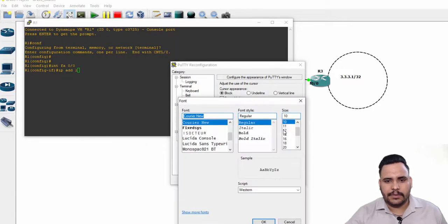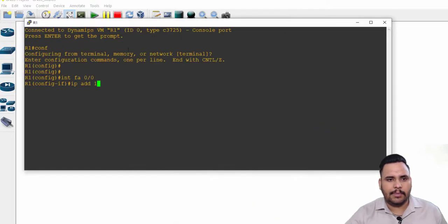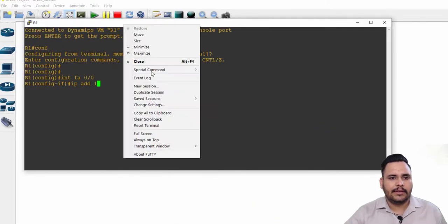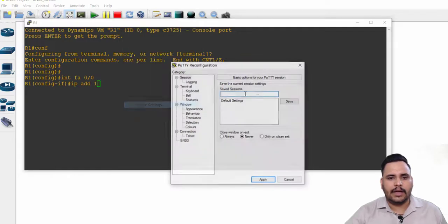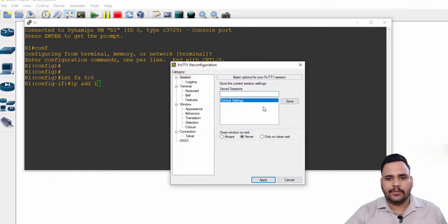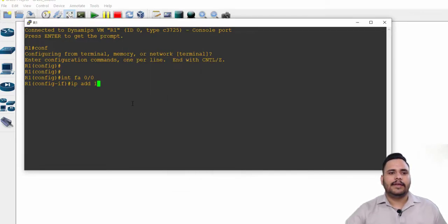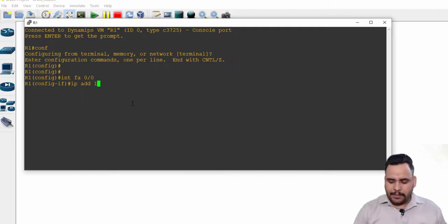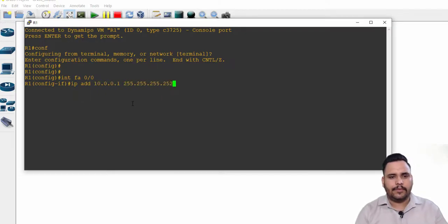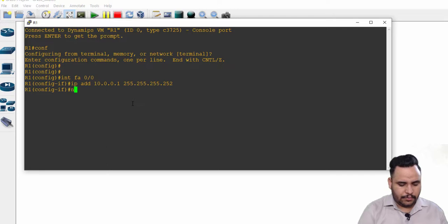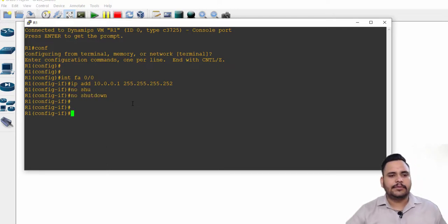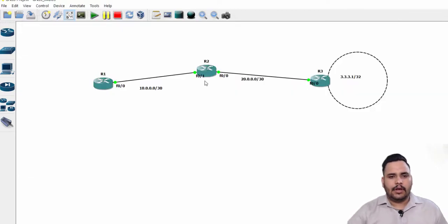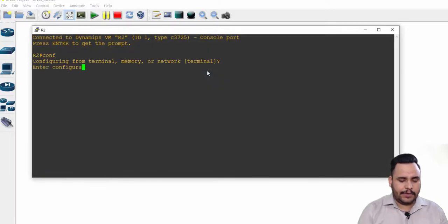I'm going to appearance, font type is 10, I'm changing it to 14, apply, and also I will change it for default setting. IP address 10.0.0.1, 255.255.255.252, no shutdown.